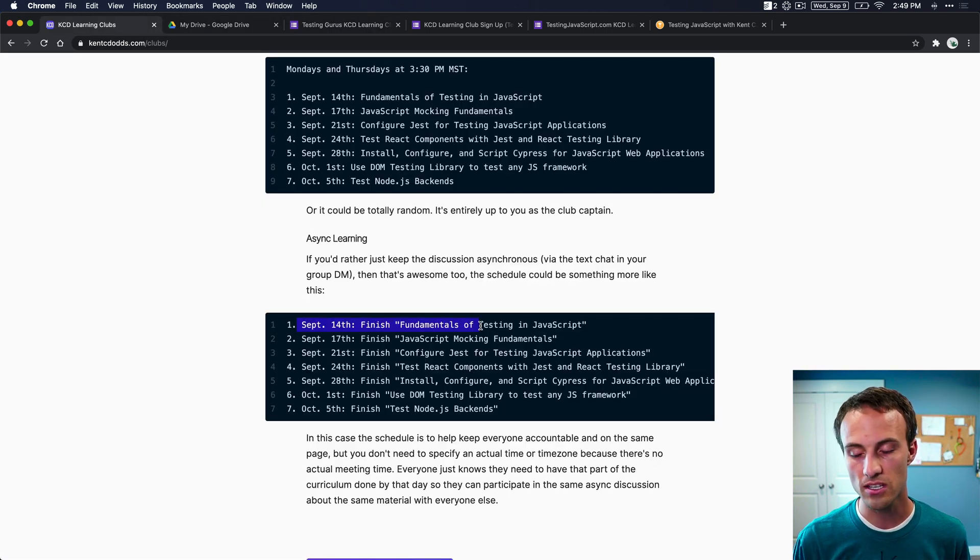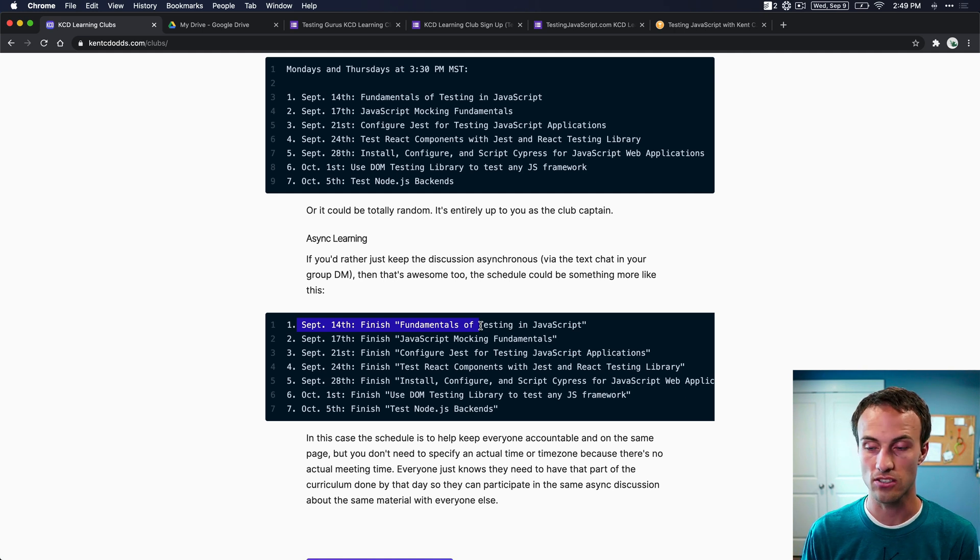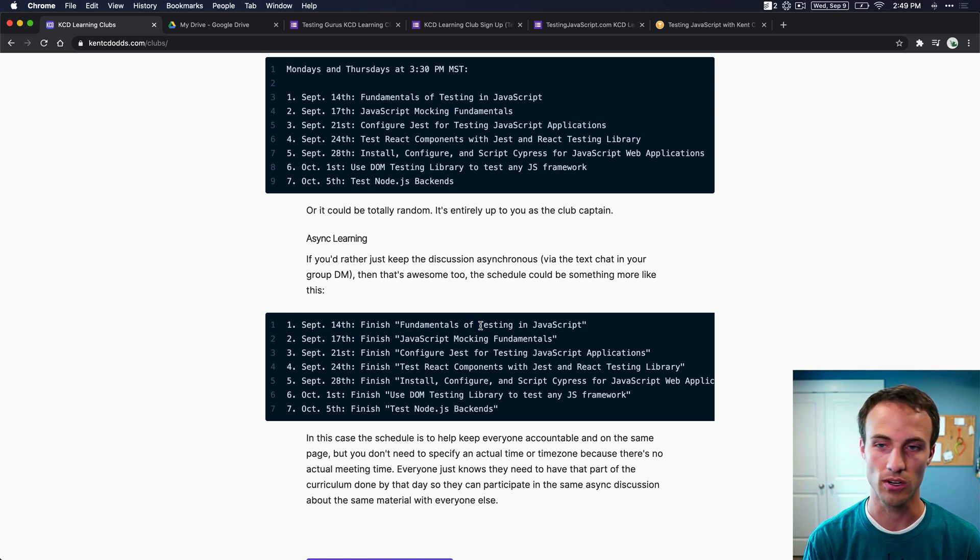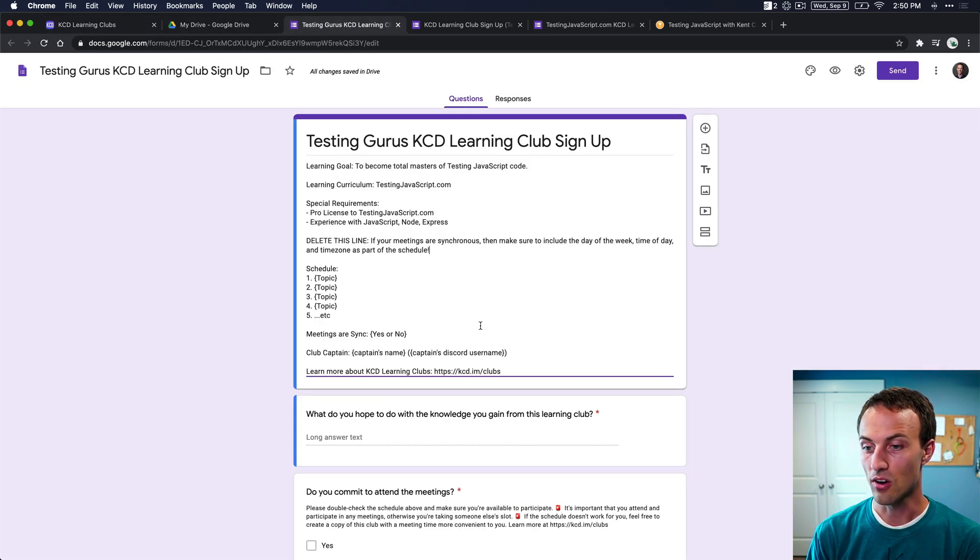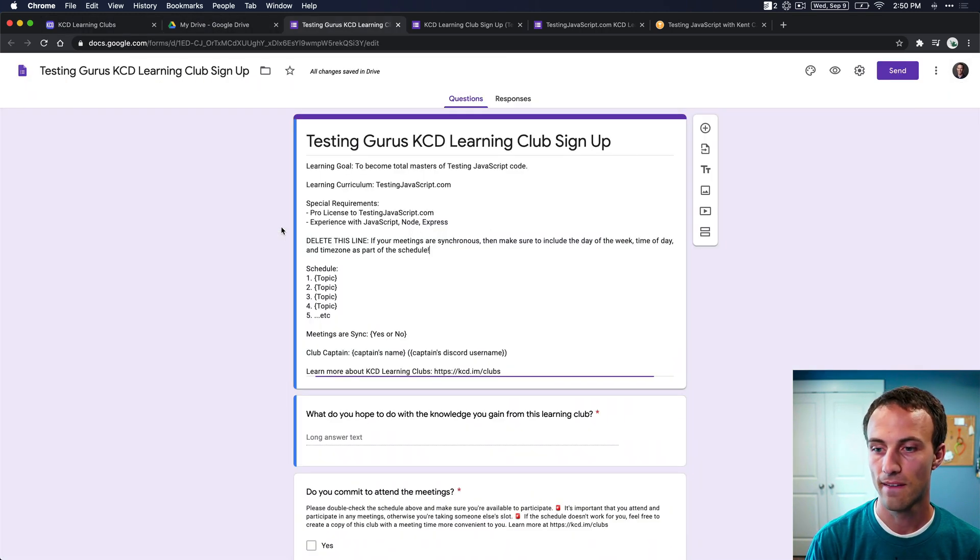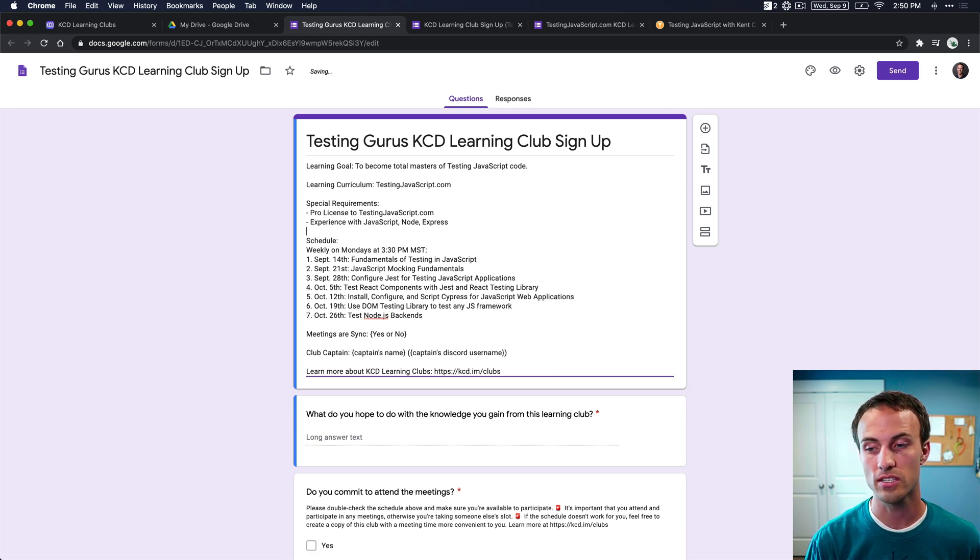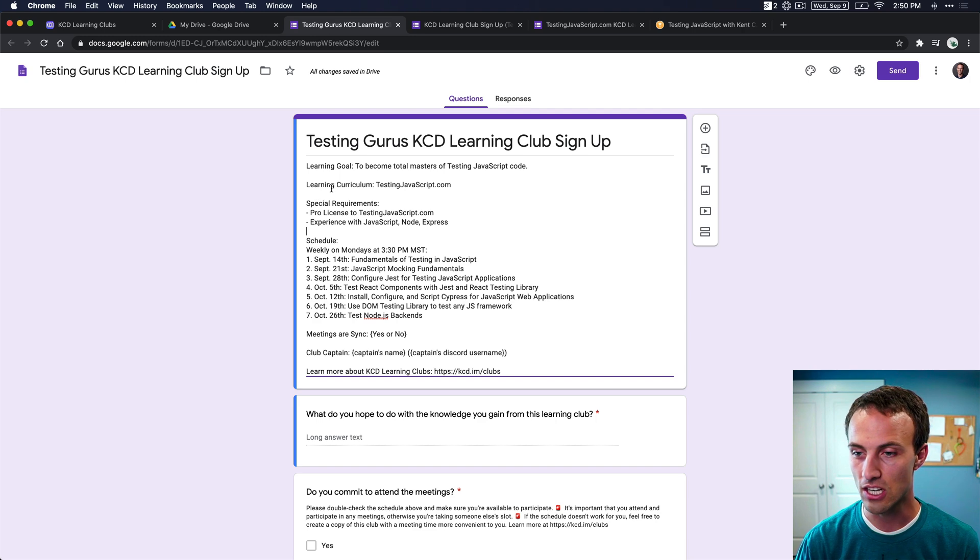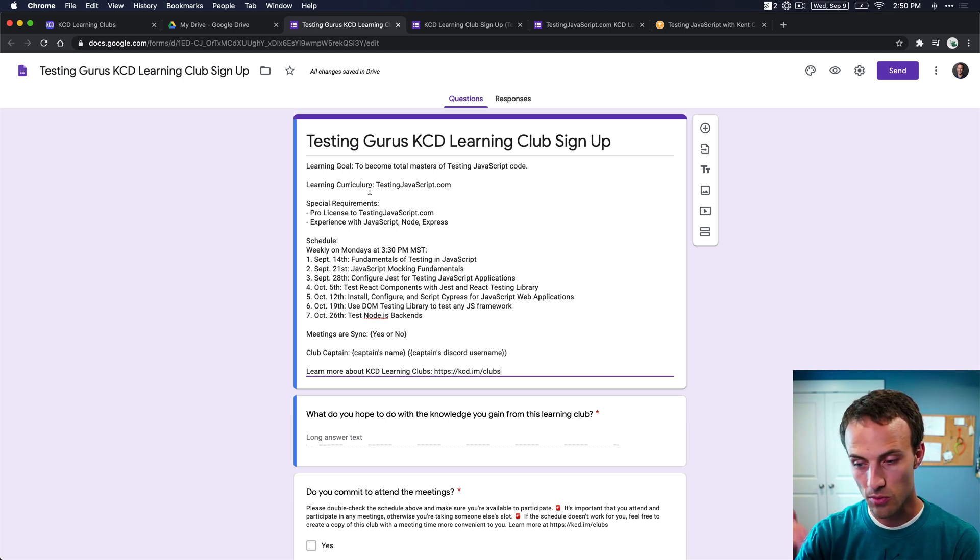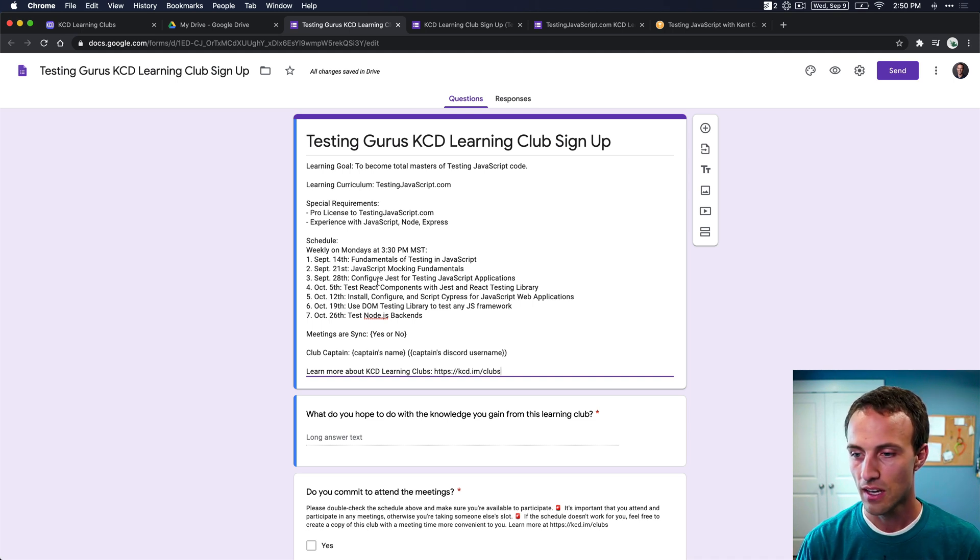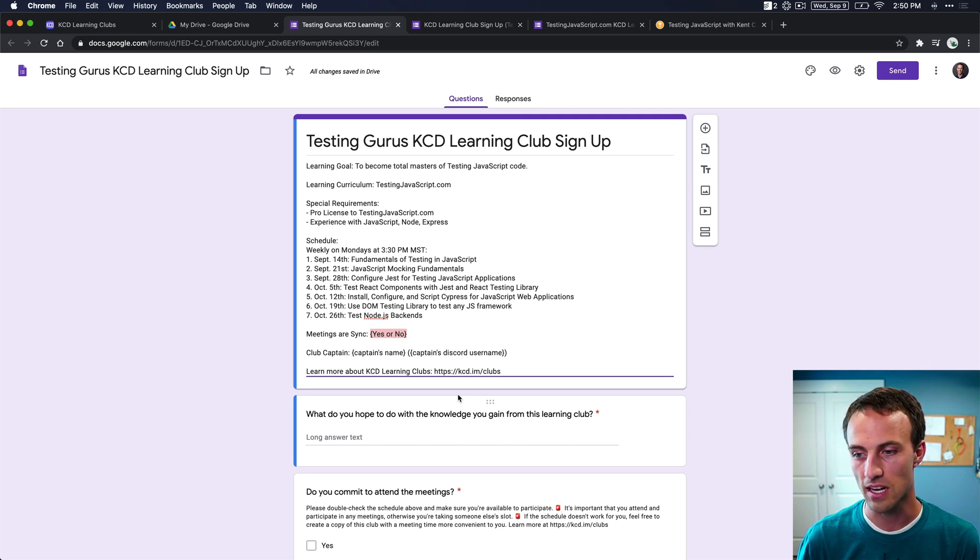And I've got examples on the kentcdods.com/clubs. So we can say weekly on Mondays or Mondays and Thursdays, or you can just be totally whatever, random days. It doesn't really matter. It's just what's important is that it's all in the schedule so people can look at that schedule and know whether or not they will be able to attend those meetings. So if you are doing it synchronous, that's an important thing to really specify. If you want to do it asynchronously, then you can just say, finish this material by this date because then we're all moving on to the next material and our asynchronous text conversations are going to be about this next thing. So that's what the typical schedule would be if you're going for the asynchronous route where it's all just text-based type of thing.